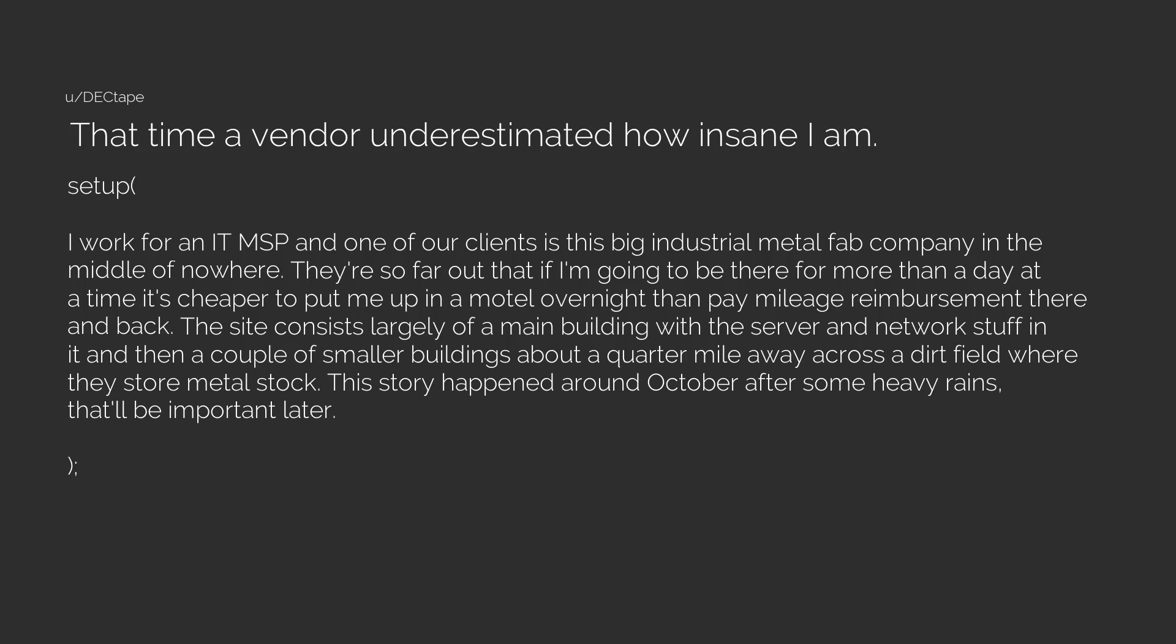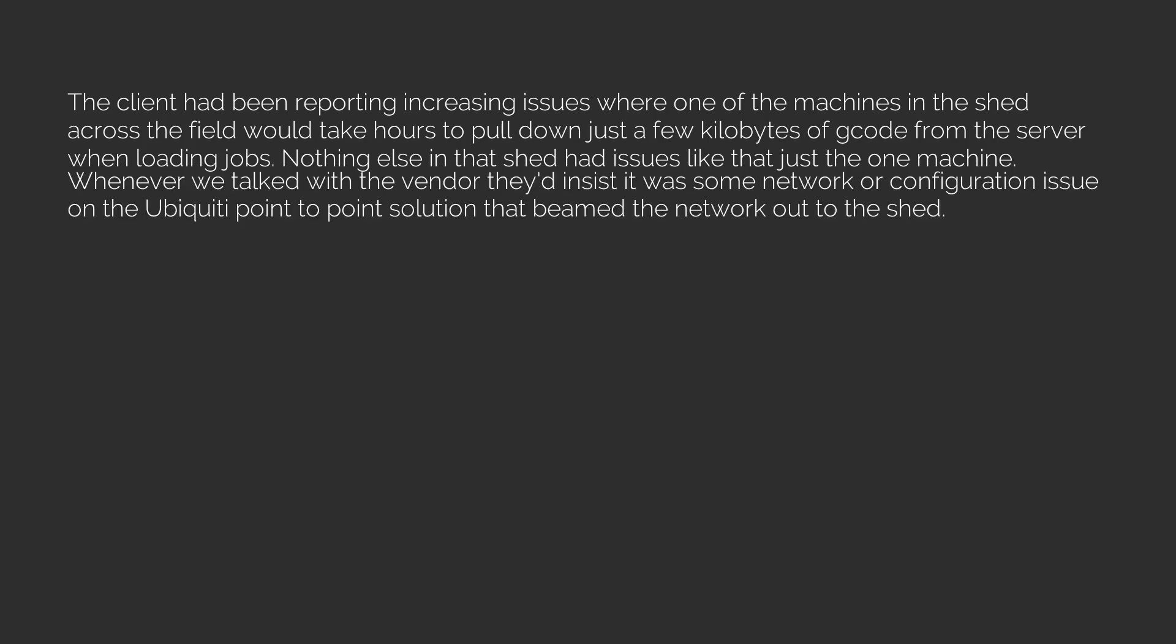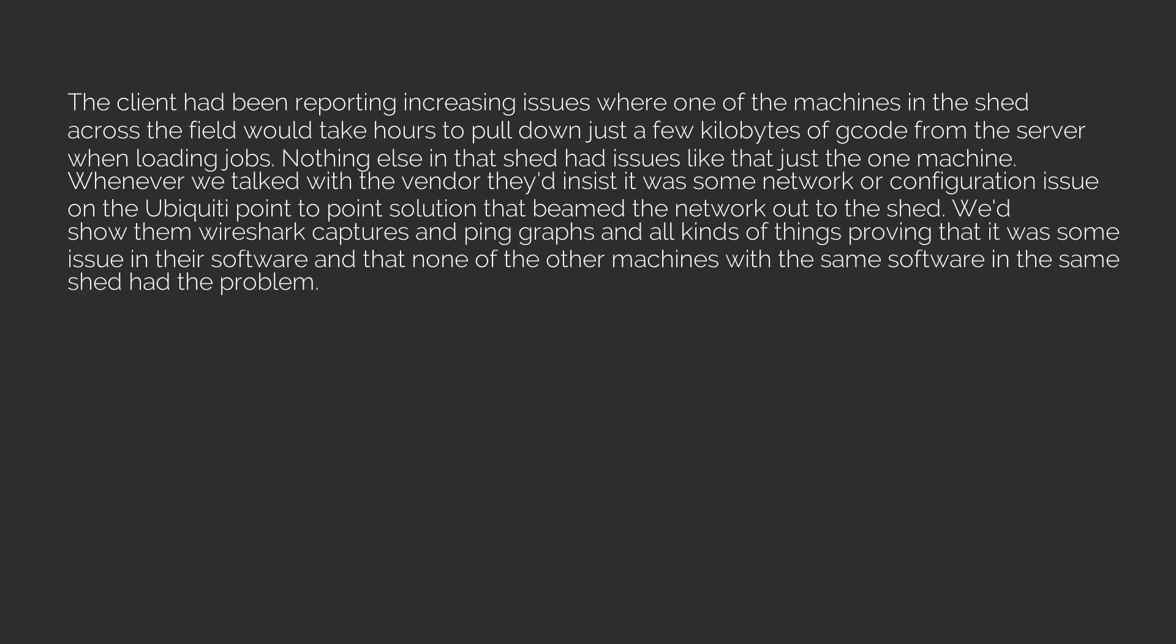The client had been reporting increasing issues where one of the machines in the shed across the field would take hours to pull down just a few kilobytes of code from the server when loading jobs. Nothing else in that shed had issues like that, just the one machine. Whenever we talked with the vendor they'd insist it was some network or configuration issue on the Ubiquiti point-to-point solution that beamed the network out to the shed. We'd show them Wireshark captures and ping graphs and all kinds of things proving that it was some issue in their software and that none of the other machines with the same software in the same shed had the problem.